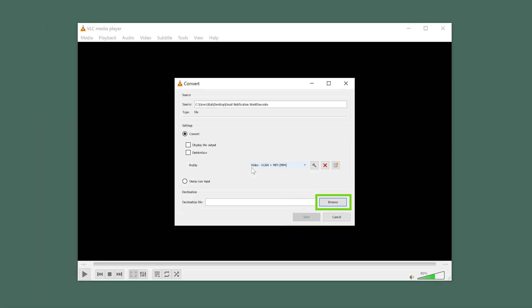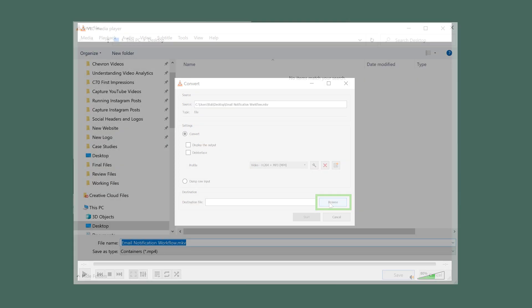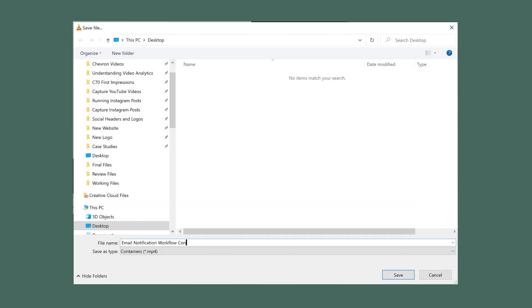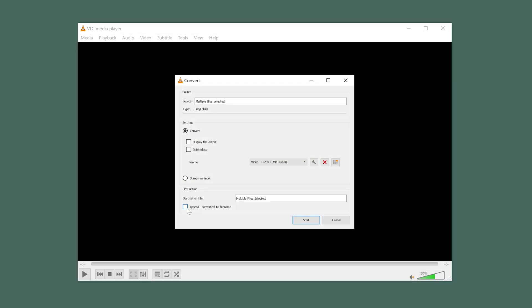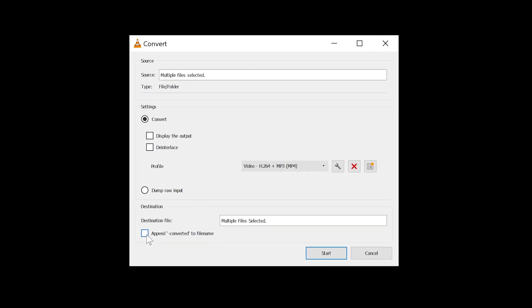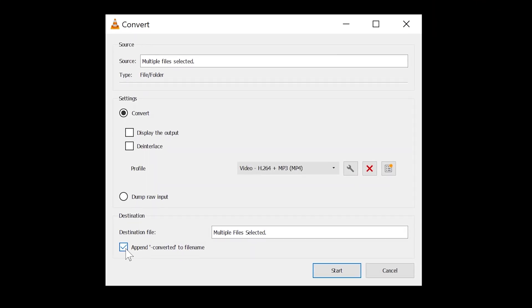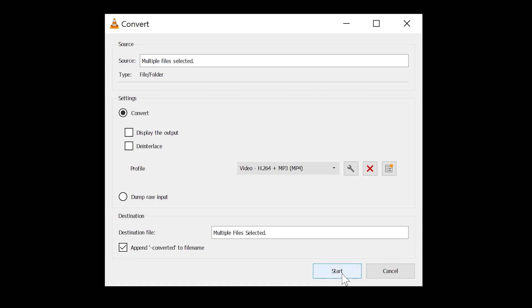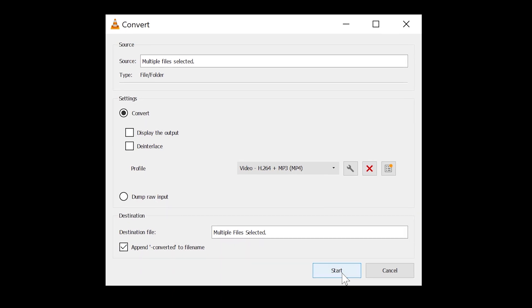If you're only converting one video, make sure to give the new file a new name. If you're converting multiple files, select the Append Converted File Name button to automatically change each file's name.